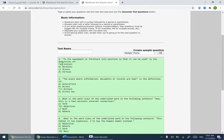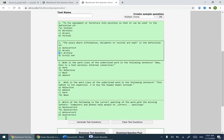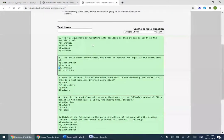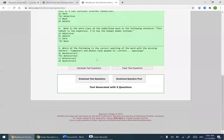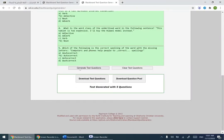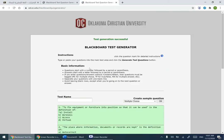Make sure the numbers are correct, make sure there are asterisks before the correct answers, make sure there is one blank line between questions, and make sure there are no extra spaces after the last question. It should give you 'test generation successful.'